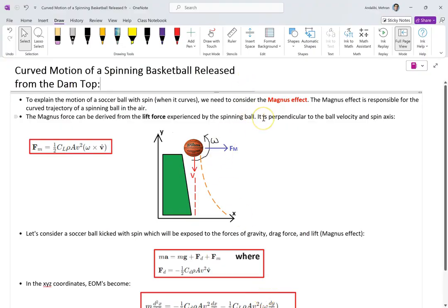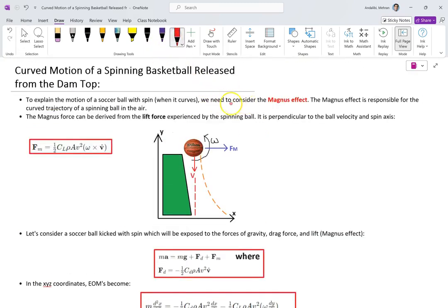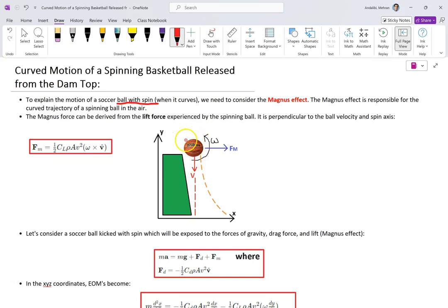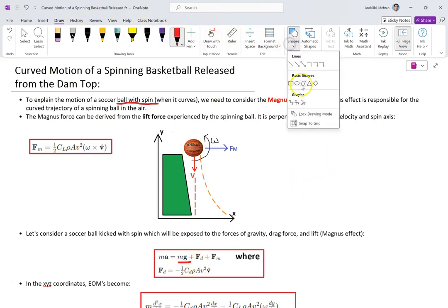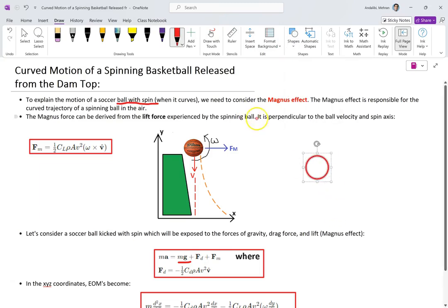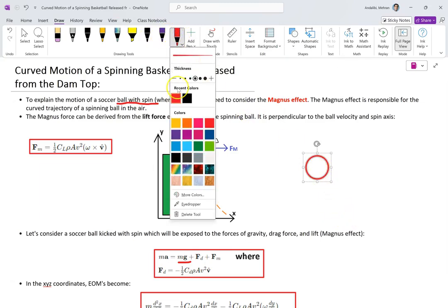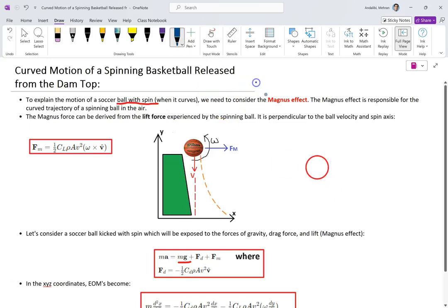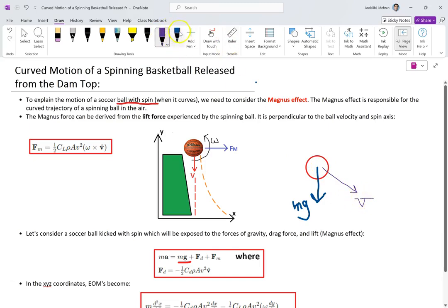I want to explain the equations for it and show you a MATLAB simulation so you can see what is going on. The Magnus effect occurs when a spinning ball in the air generates a lift force. So when the ball is going down, not only is there a drag force on the object, there is also a lift force, in addition of course to gravity. Drawing the free body diagram, you have the gravity force mg downward.